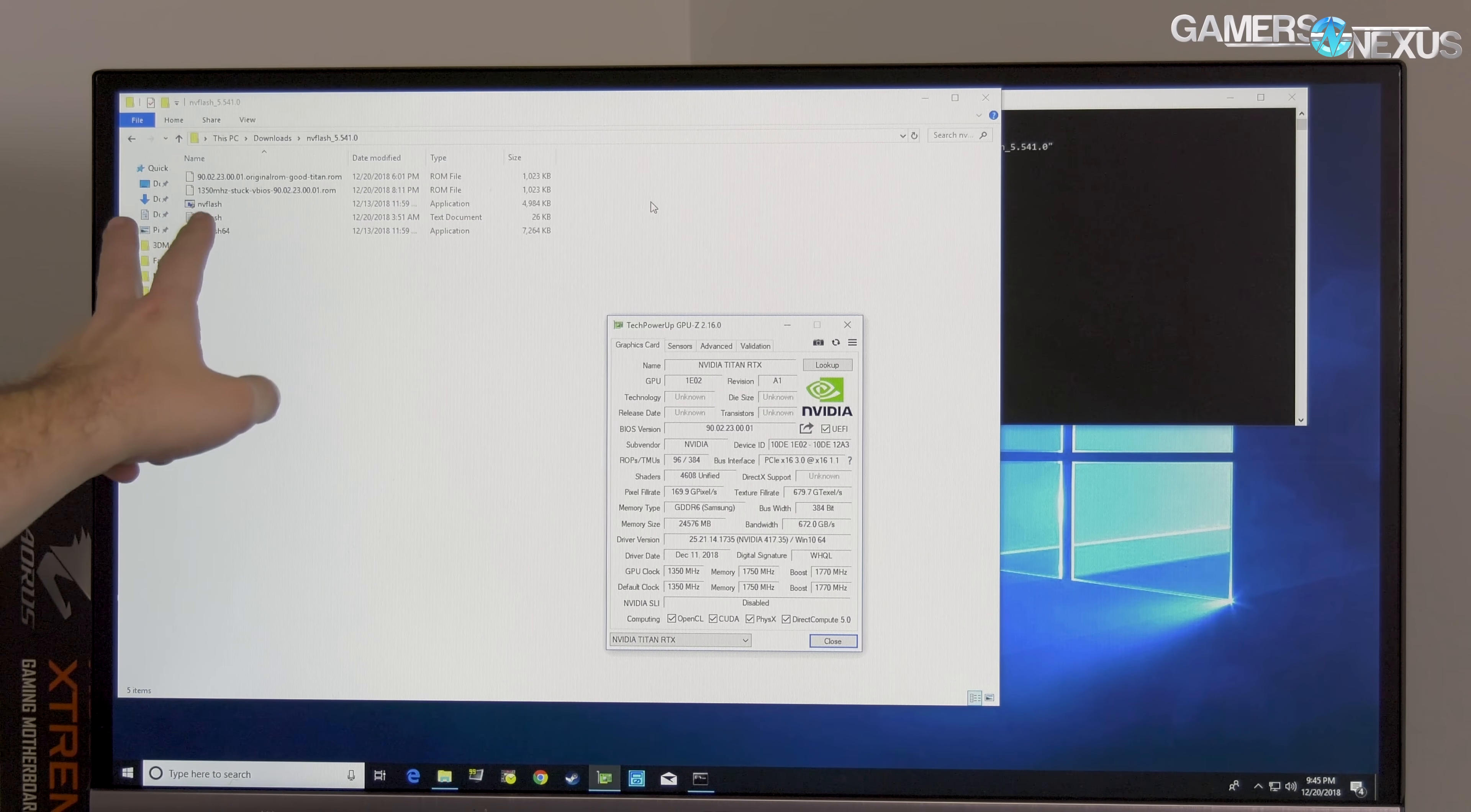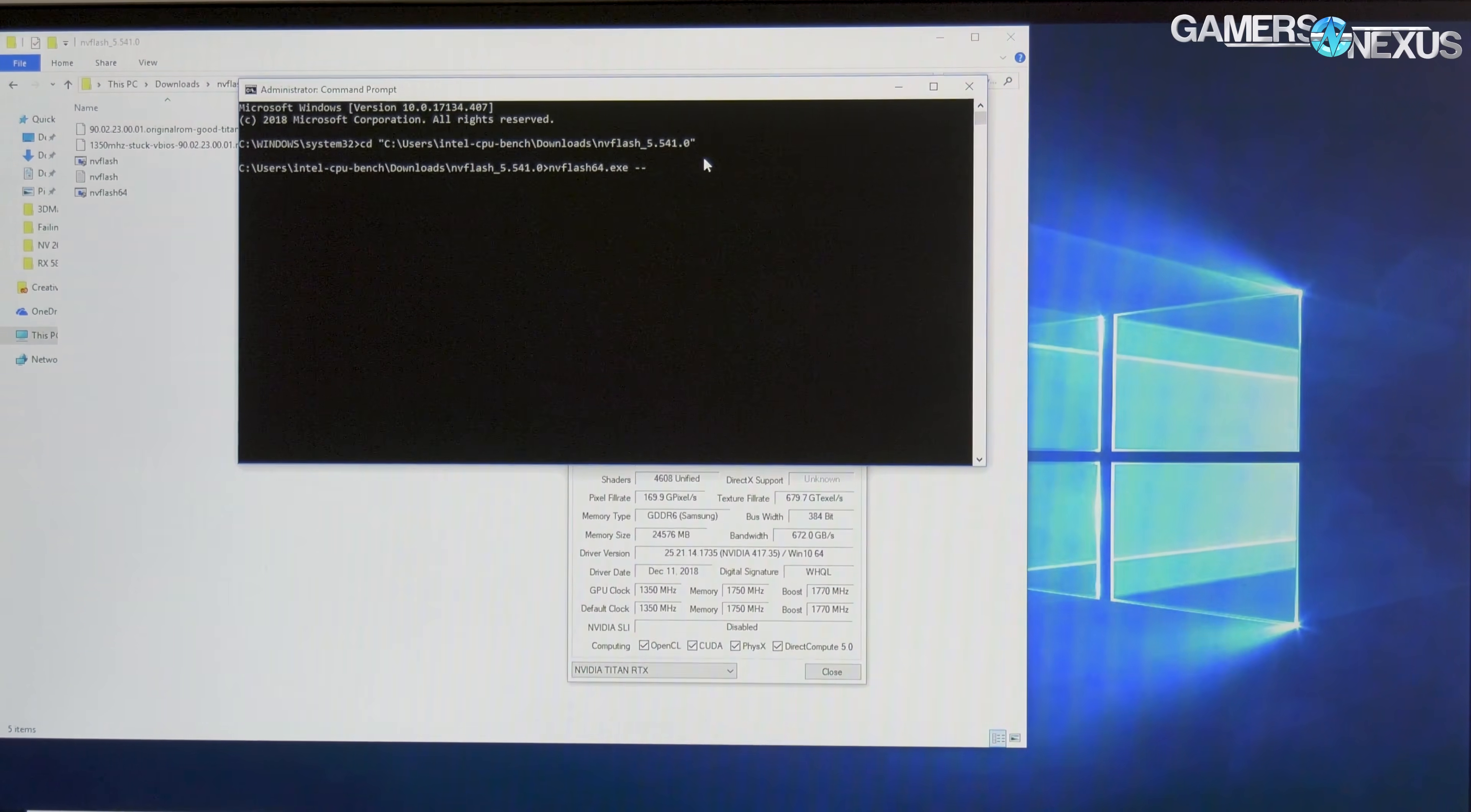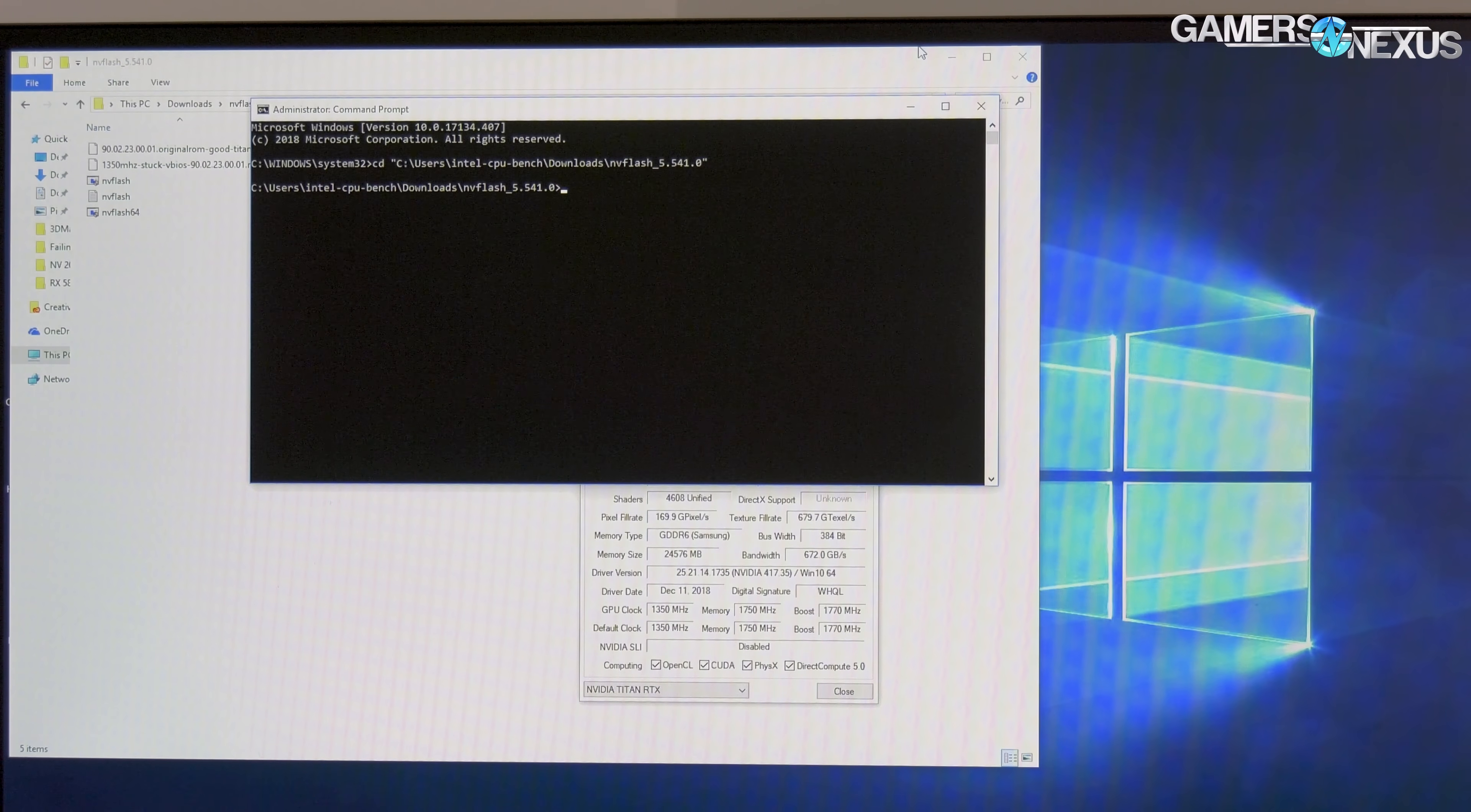And if we open up NVFlash, we can also - if you've never done this, you can download it on TechPowerUp or a similar site. NVFlash 64 is what you want. You just do like dash dash protectoff and that will disable the write protection. And then you can do a save, name the BIOS dot rom, and that exports it, which is what we've done there. Now if we wanted to load the good BIOS what we do is dash dash six. I'm not going to type the rest because I don't want to accidentally hit enter and then mess up NVIDIA's ability to troubleshoot this. And then you type in the good BIOS name and flash it and that would be the end of that.